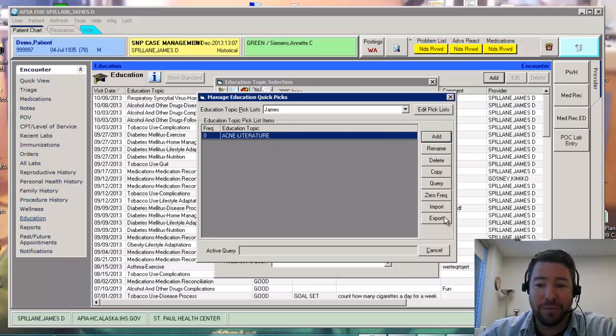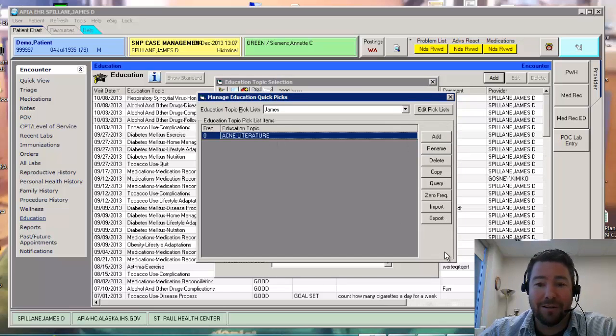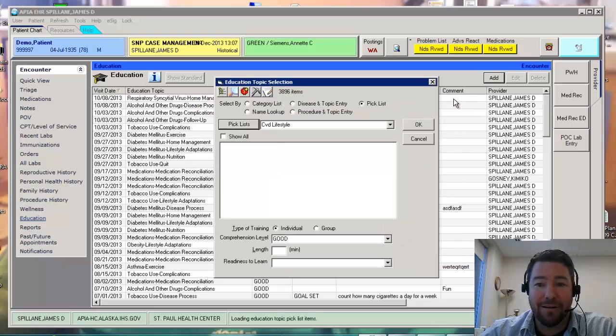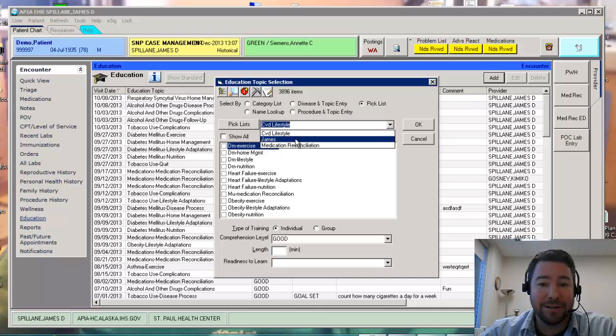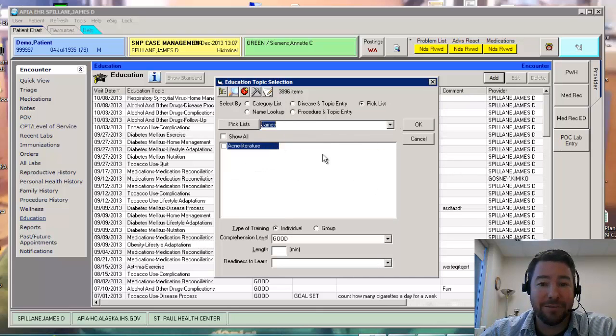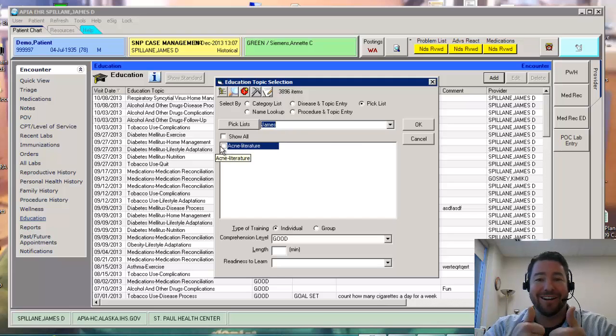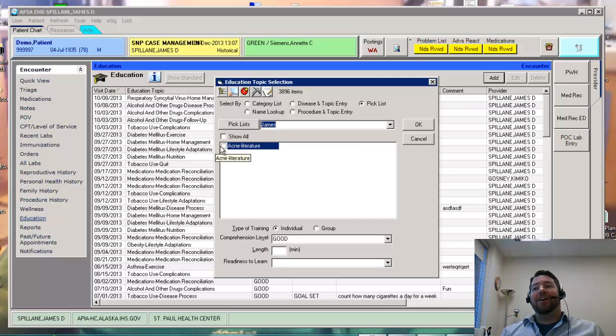Let's cancel out of here. So now I literally have made a pick list titled James Acne Literature. All right. So there you go. So your CAC's going to do that too. I hope this has been very helpful and you guys are able to utilize it.